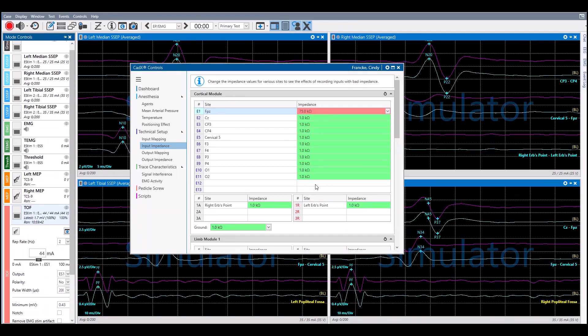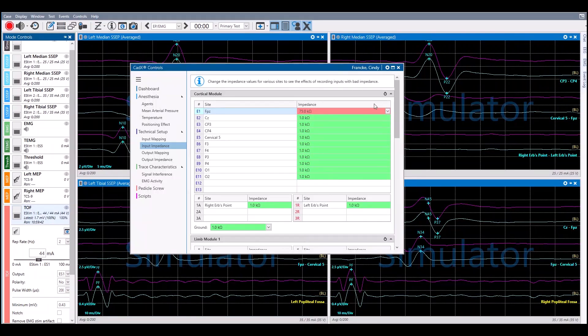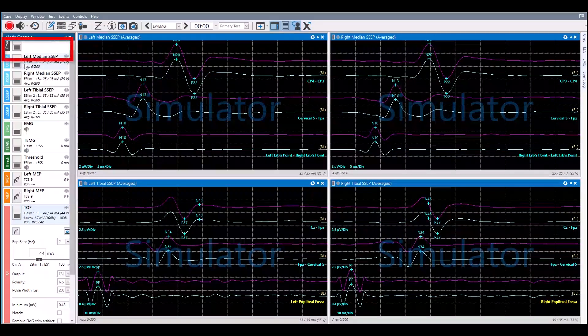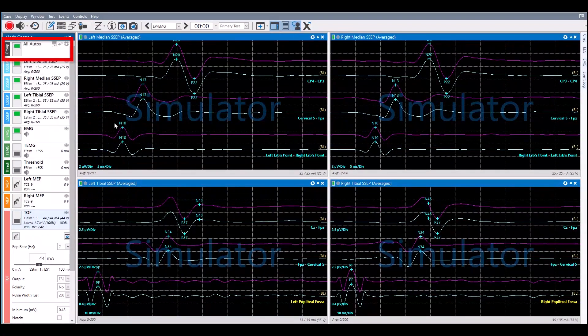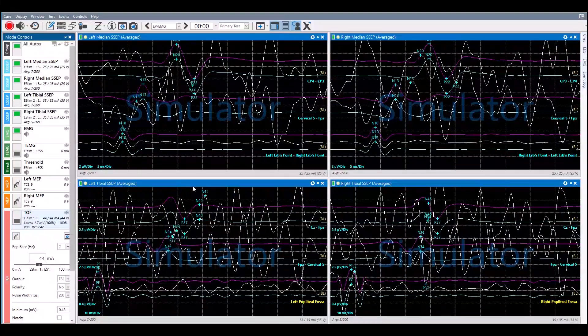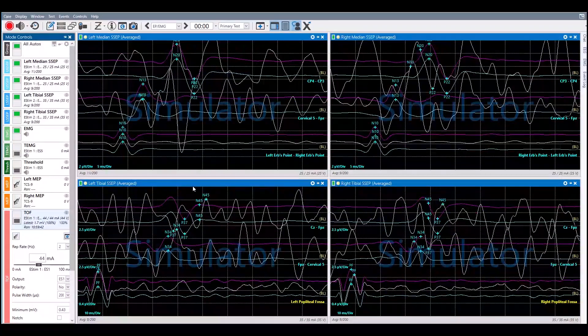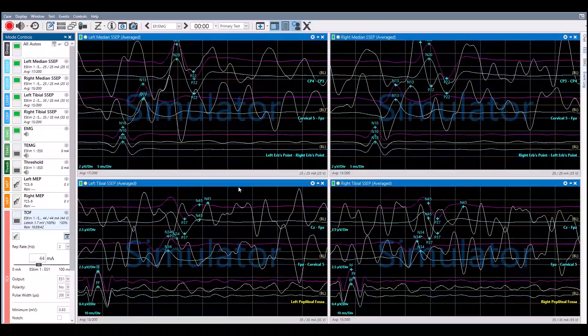The changes can be visualized on the mode or modes that the affected electrode is montaged into. In this instance, the modes are the somatosensory evoked potentials.